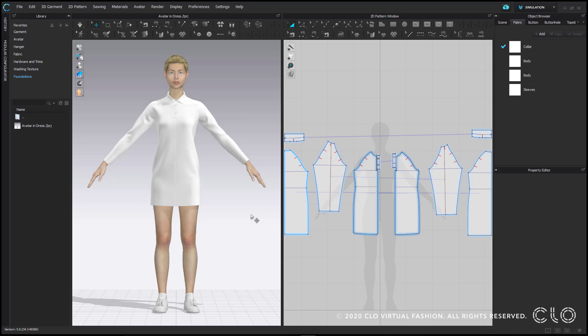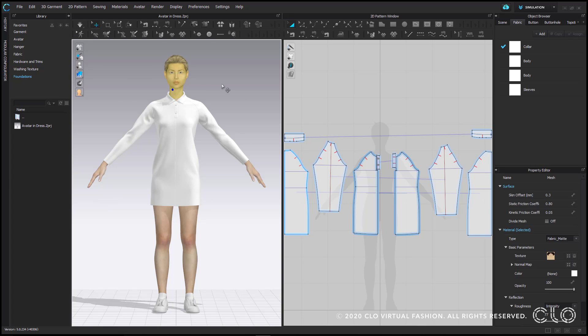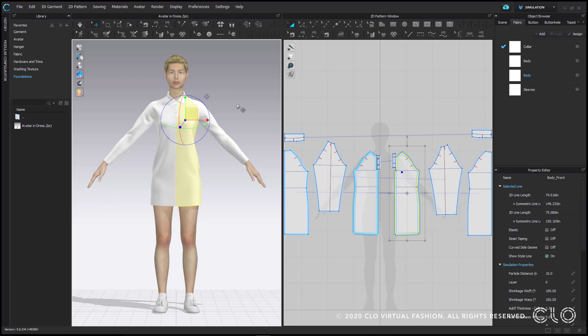To the left of center is your 3D window. This is where your avatar and your 3D garment will be. The toolbar at the top are all of your 3D tools.